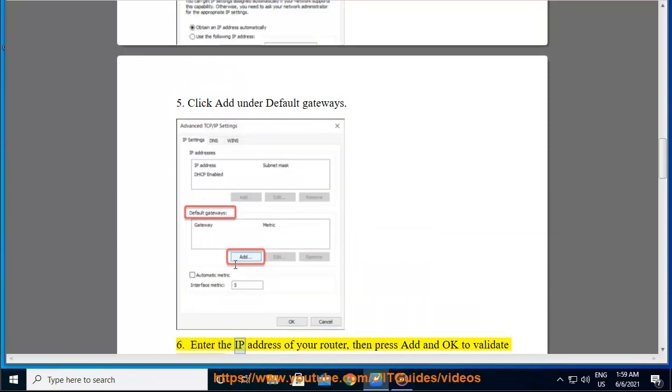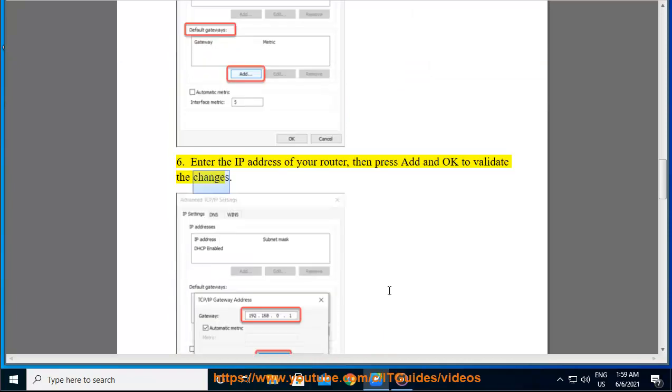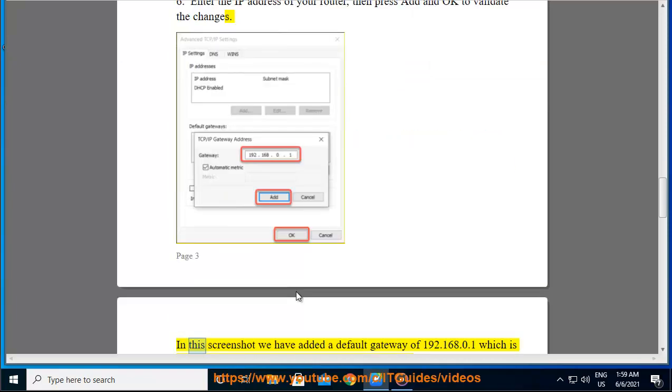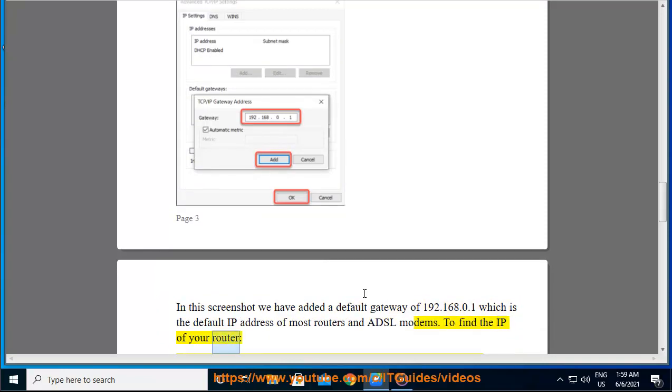Enter the IP address of your router, then press Add and OK to validate the changes. In this screenshot we have added a default gateway of 192.168.0.1, which is the default IP address of most routers and ADSL modems.